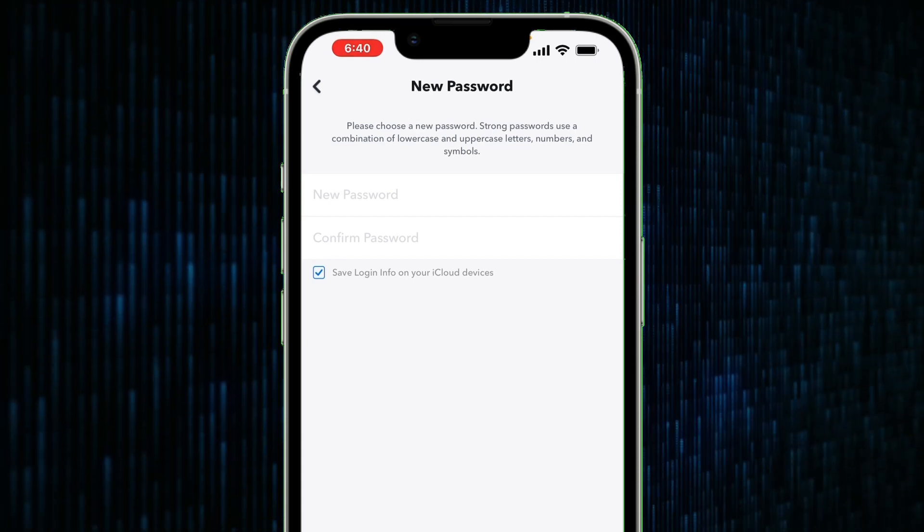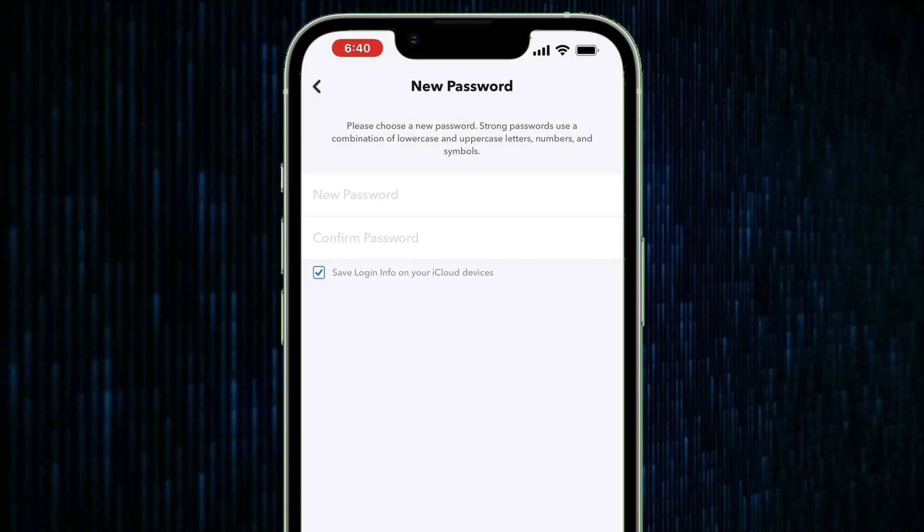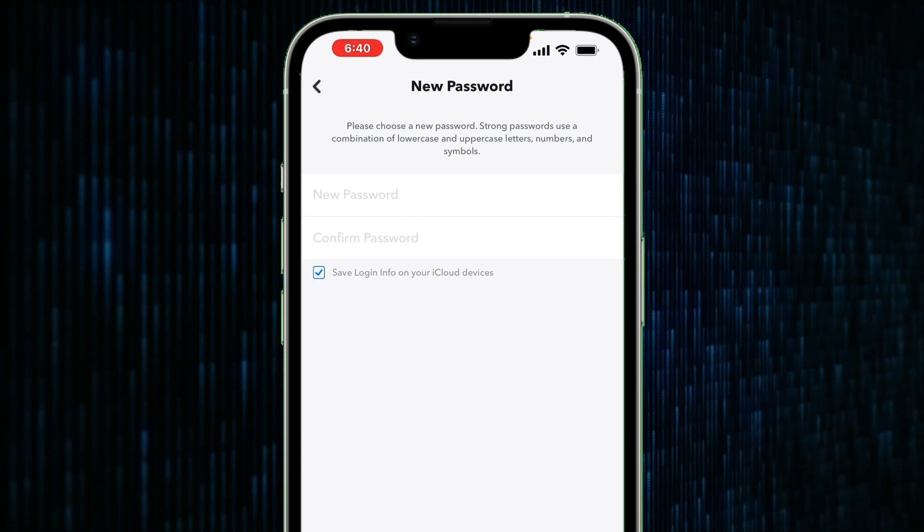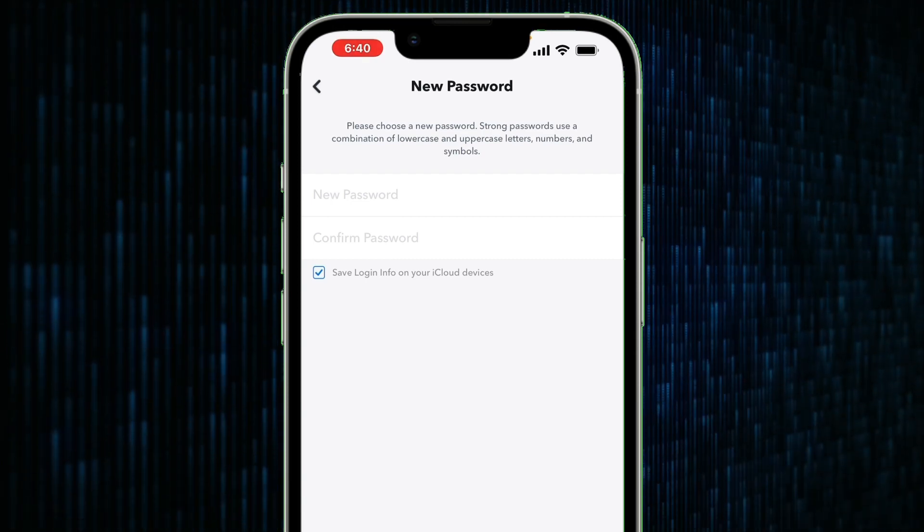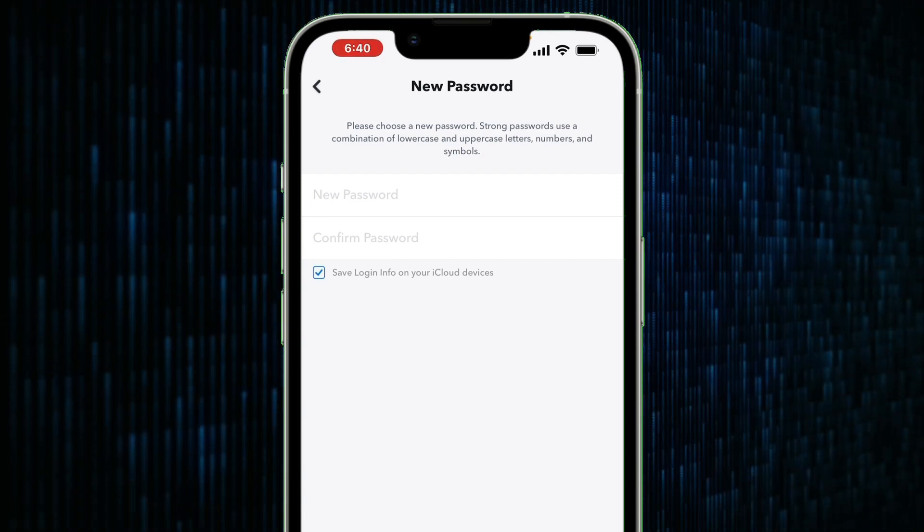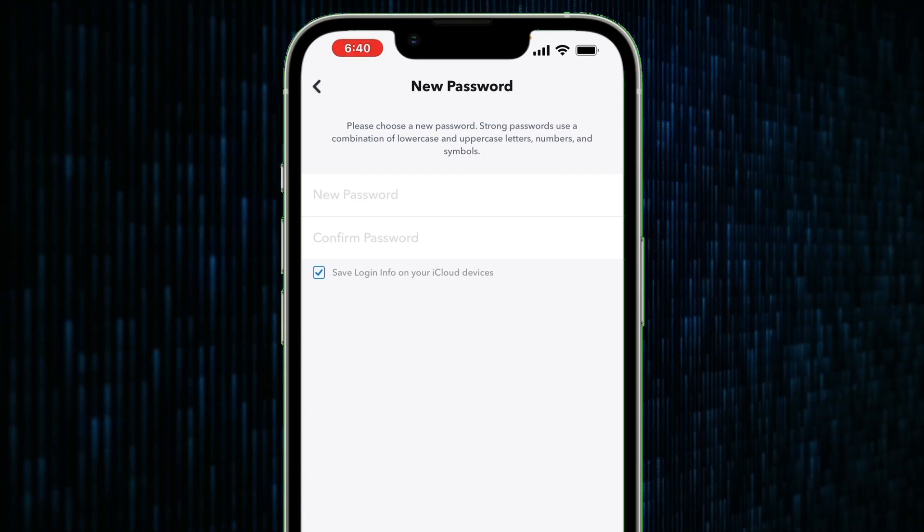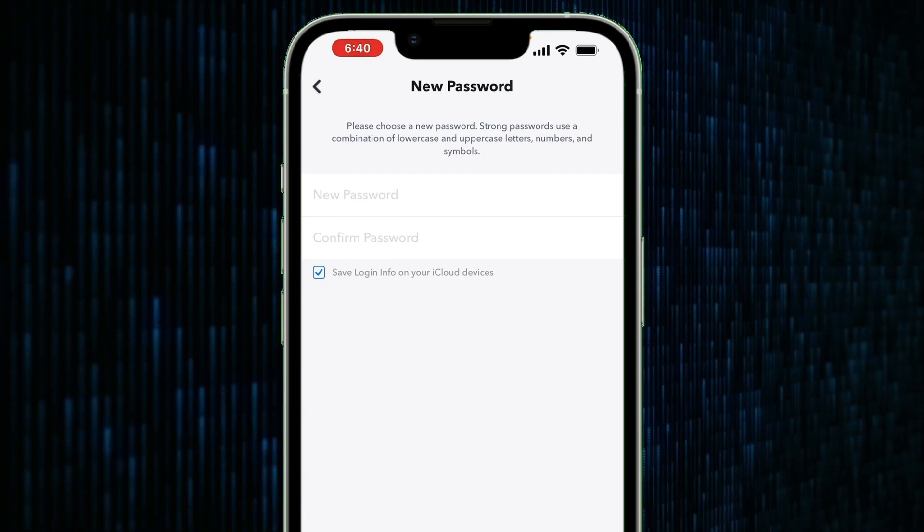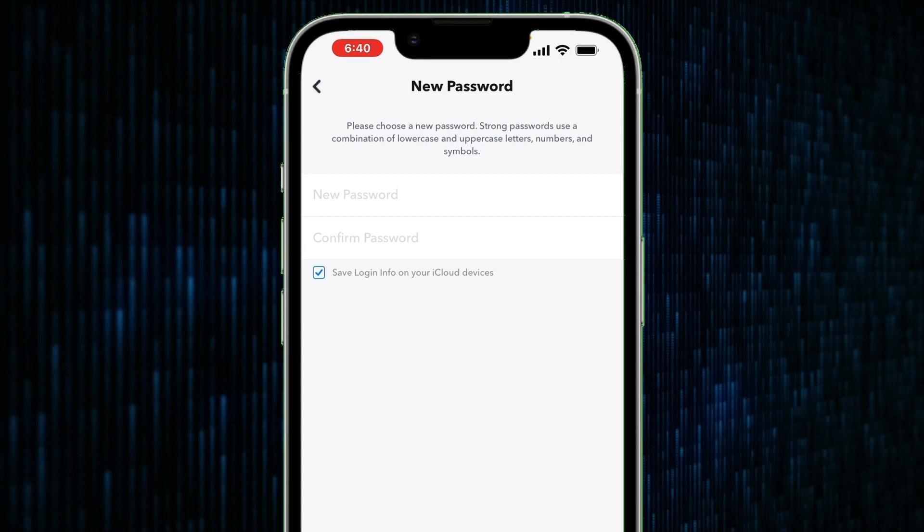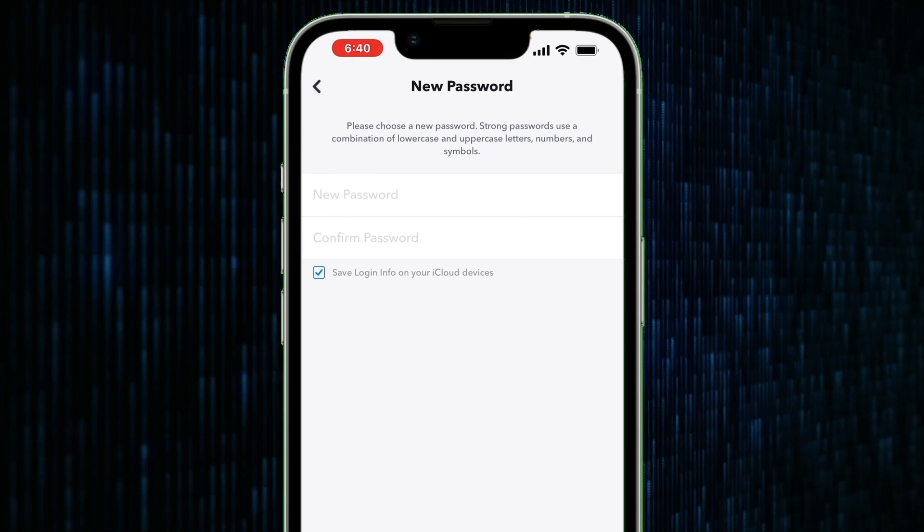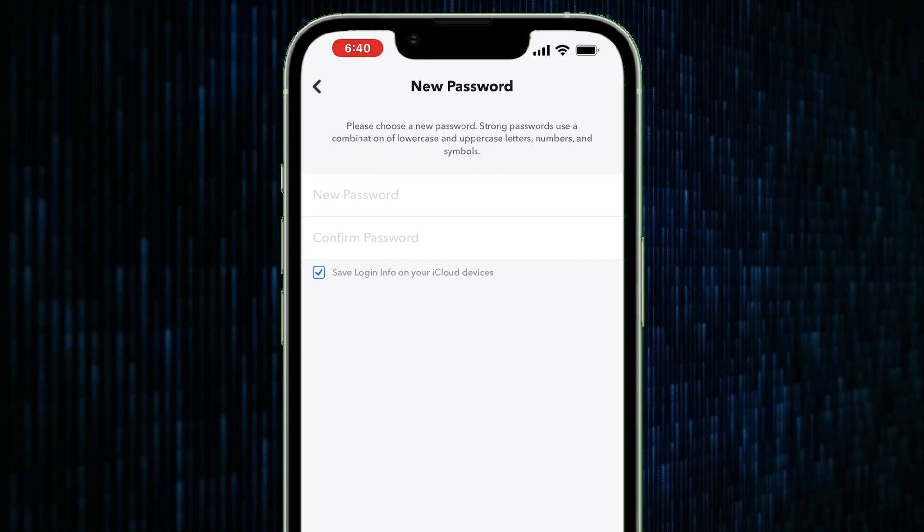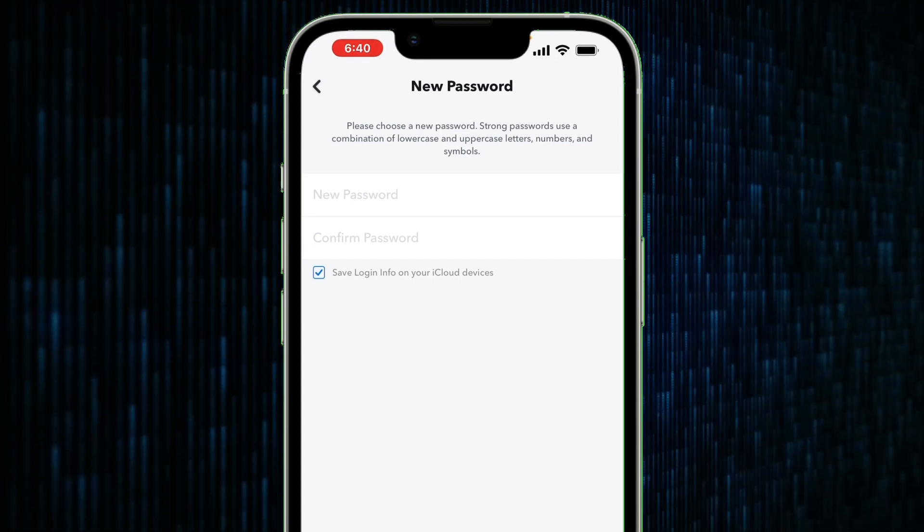At the bottom there's another field named confirm password. That is to make sure both your passwords match so that if you make a mistake then you will be able to correct it. And that is how to change your Snapchat password.